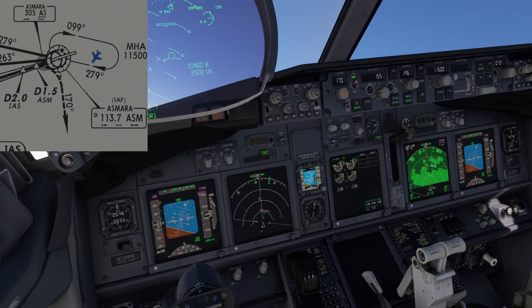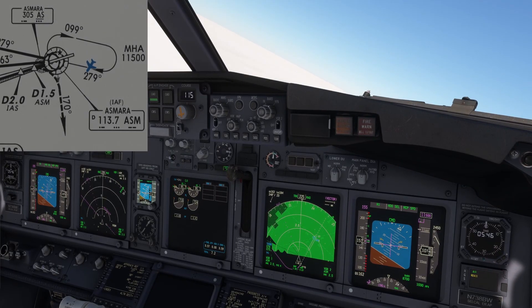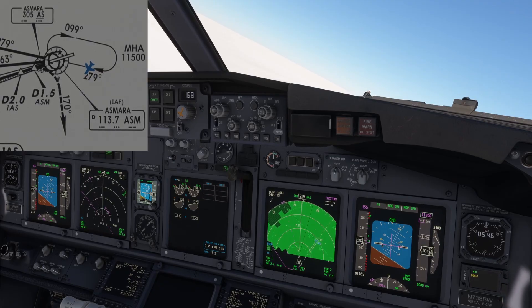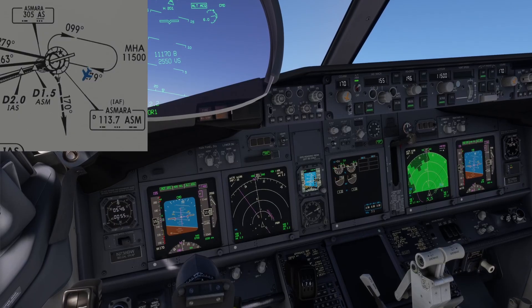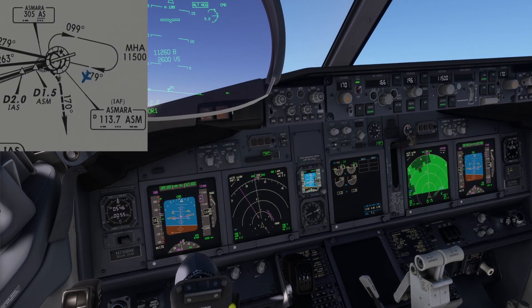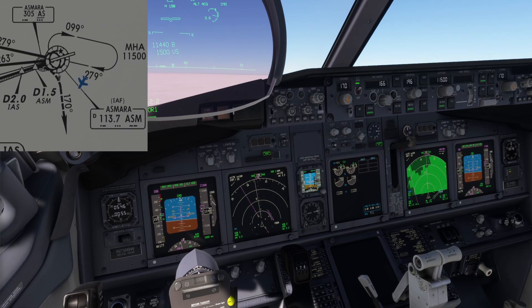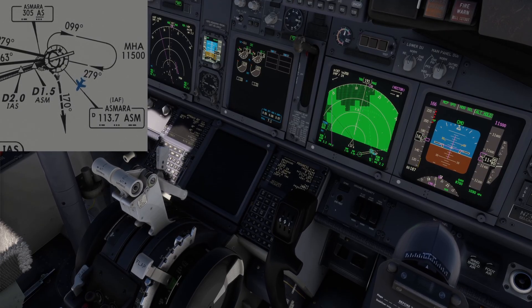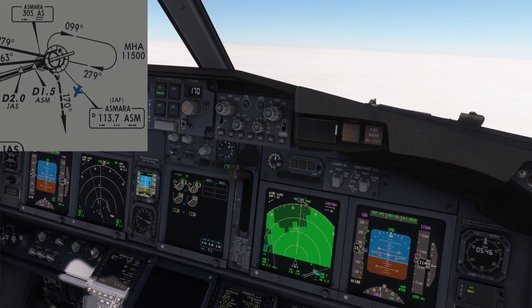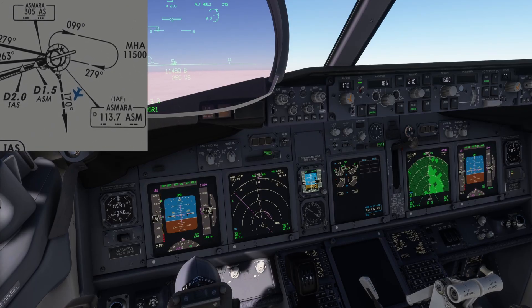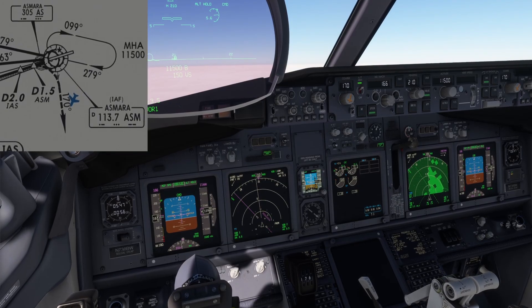1000 to level off. Checked. Course 170 set on my side as well. MCP speed altitude acquired. Flaps 5 speed set. Checked. Flaps 5. Altitude hold. VORlok still not armed. Thank you. VORlok armed. VORlok captured.